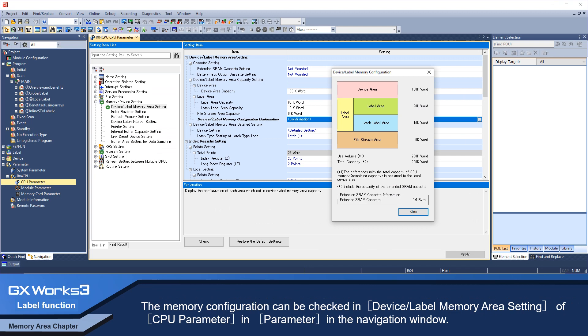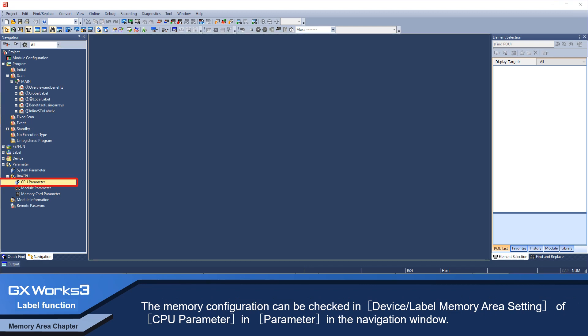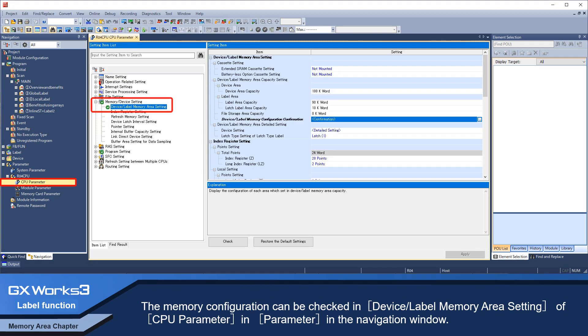The memory configuration can be checked in device label memory area setting of CPU parameter, found under parameter in the navigation window.